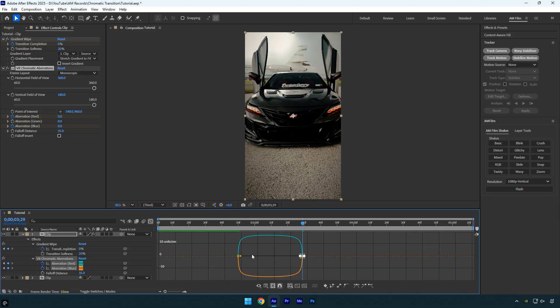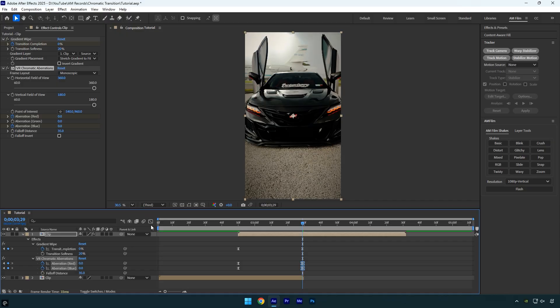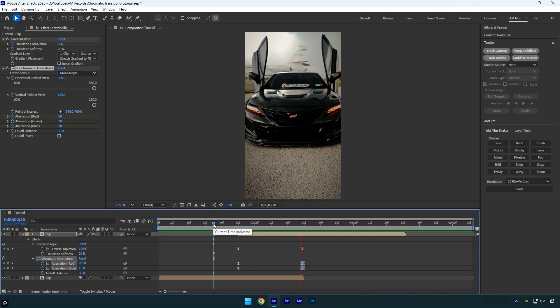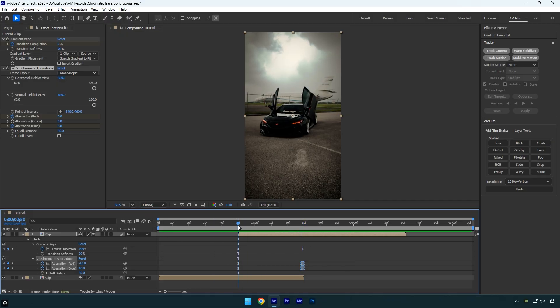Let's preview it once more. Now we're getting closer to the transition I use, just one last effect left.